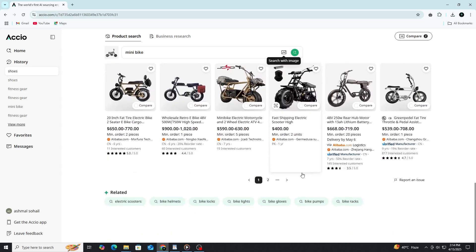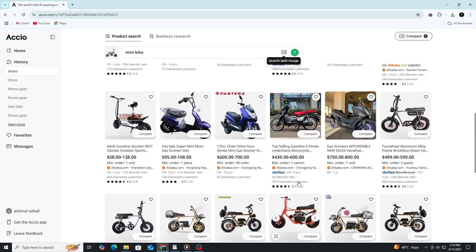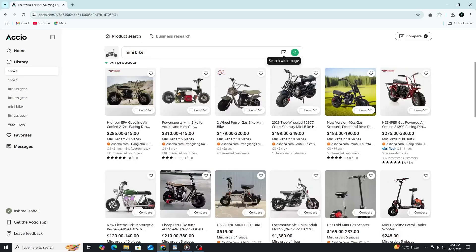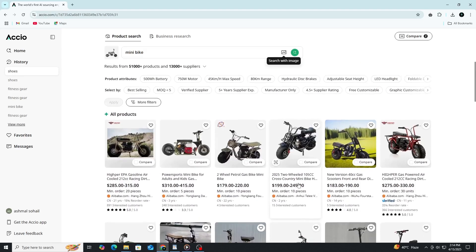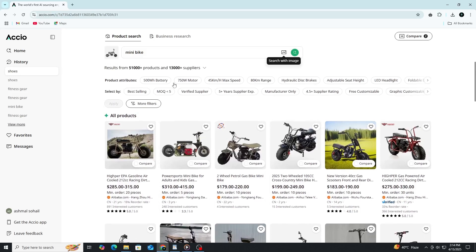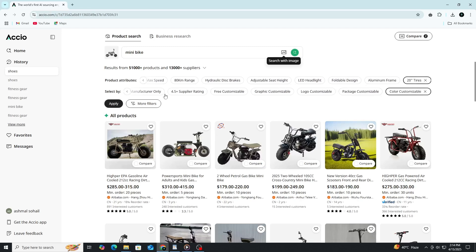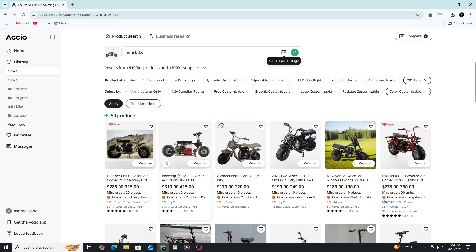It's a fantastic way to get inspiration or pinpoint exactly what you're looking for without needing to describe it in words. Whether you're browsing an image of a new product prototype or just exploring potential options, this feature takes your search to the next level.